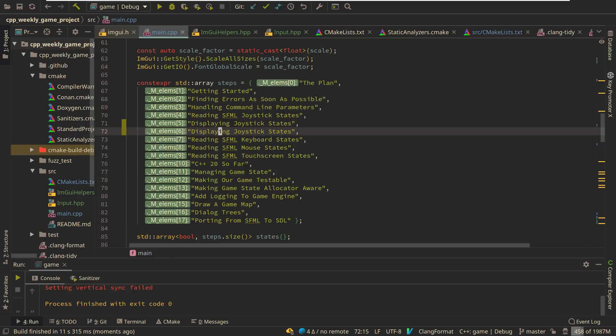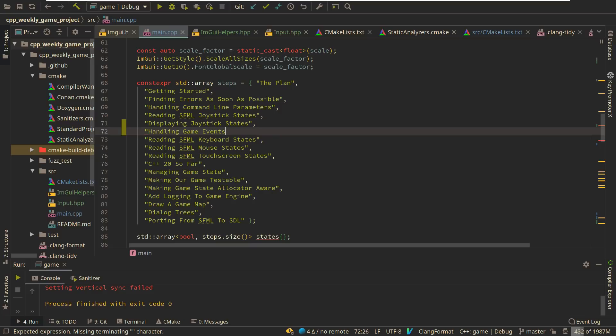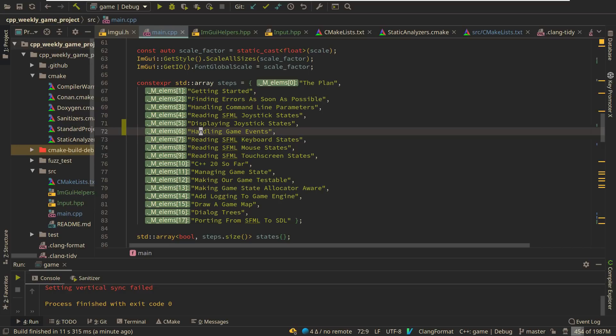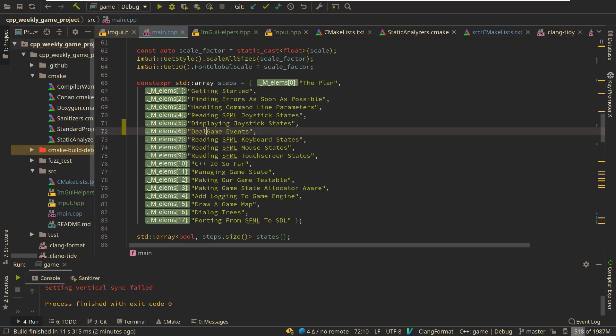So let's go ahead and I want to add another one actually in here. It's going to be something like dealing with game events. That's going to be the next episode. So thanks for watching this episode of C++ Weekly. Let's come back to this because we definitely have to start to answer some questions here real soon, I think. And I'll get to those questions in the next episode. Thanks for watching.